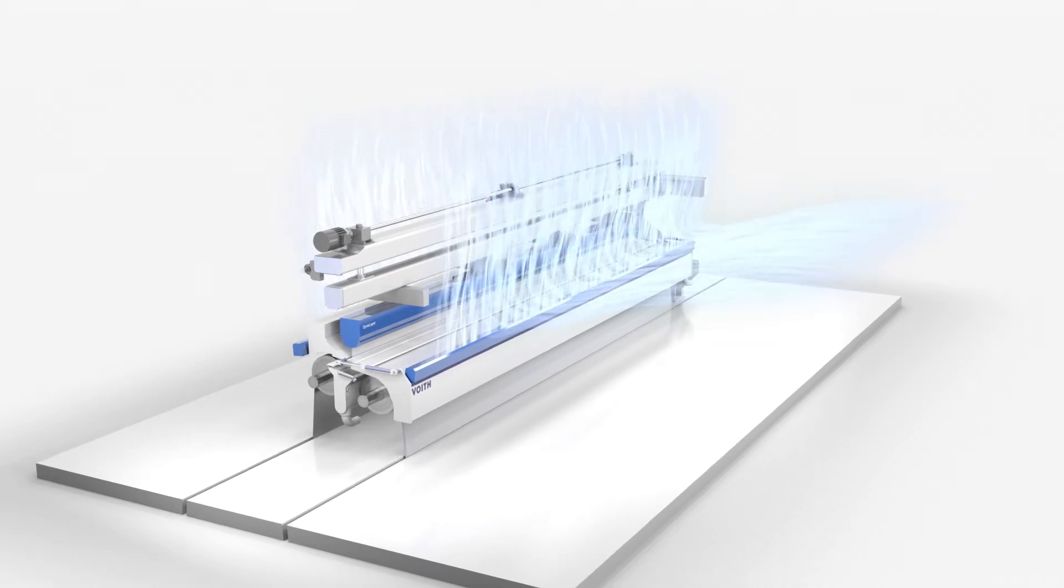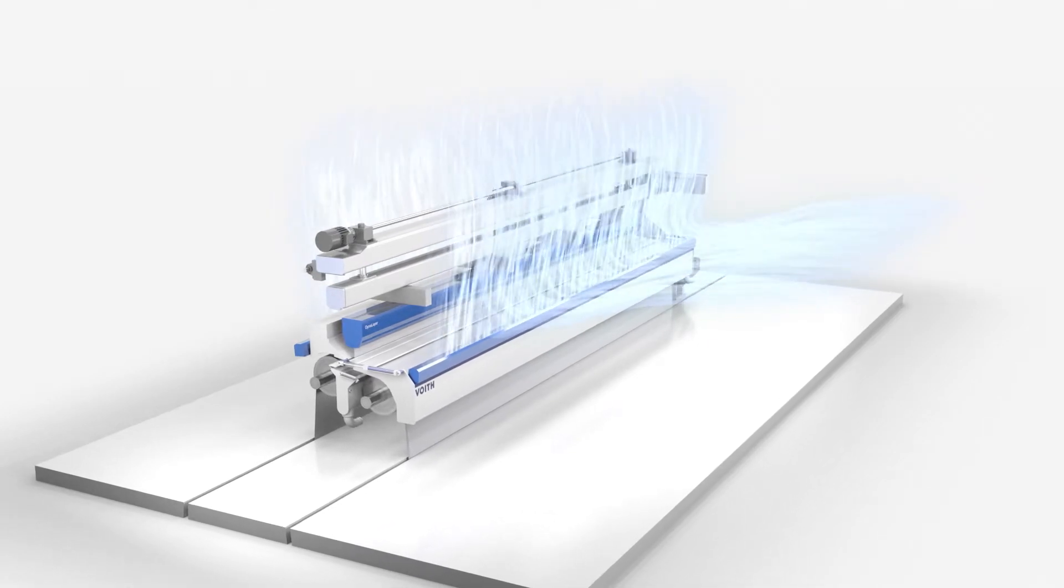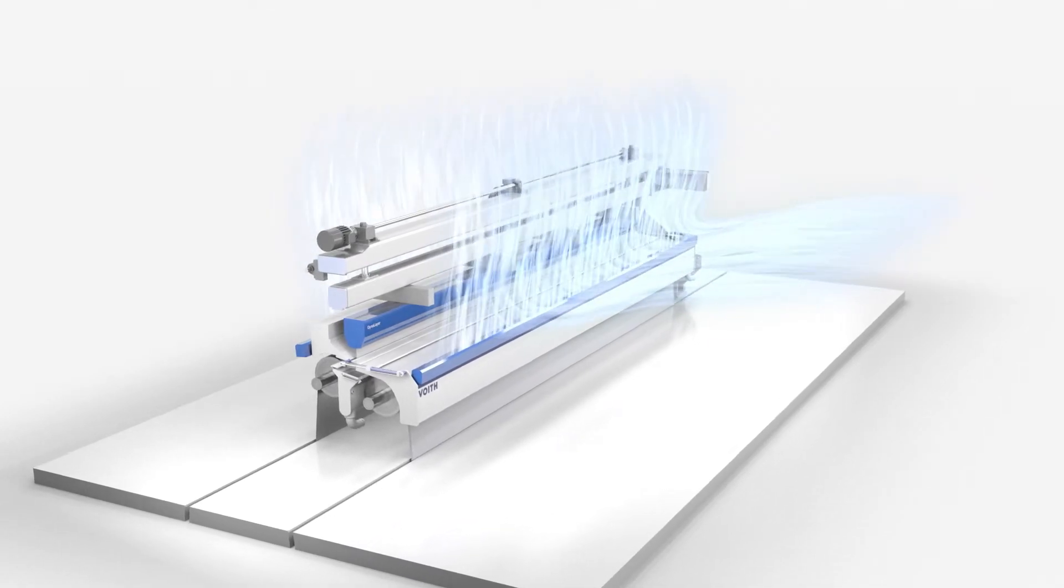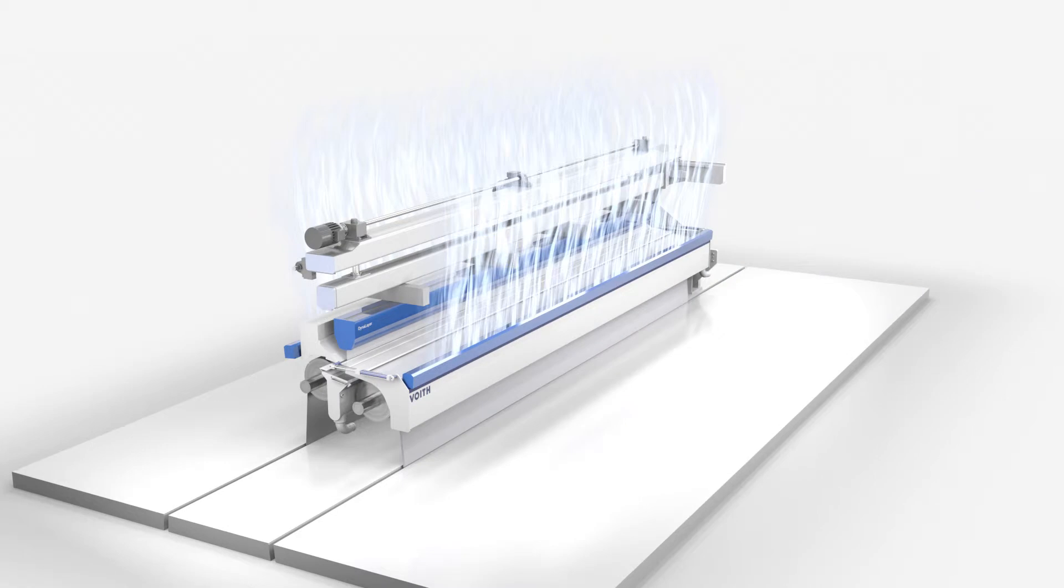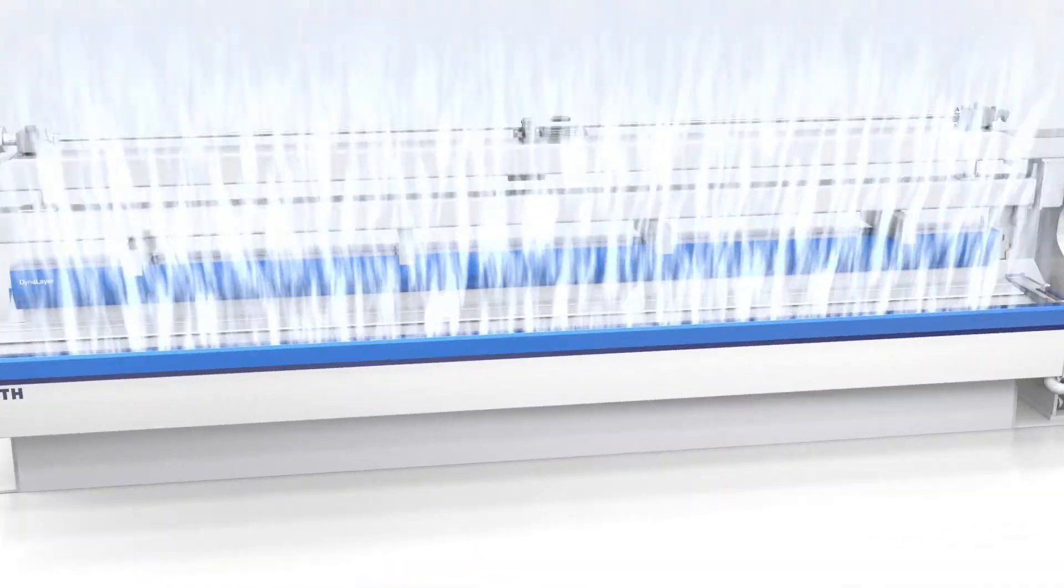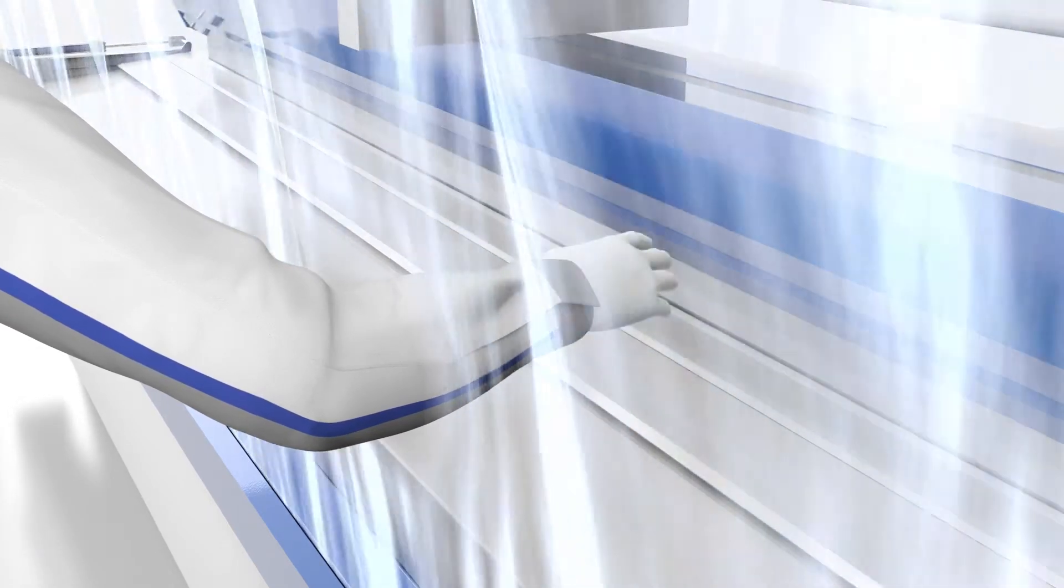The air shield creates a permanent air barrier that protects the color curtain but does not limit accessibility. This allows the operator to reach through the air stream at any time without negatively impacting the color curtain.